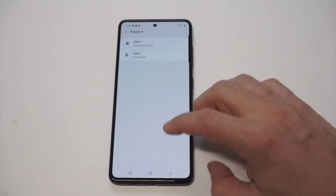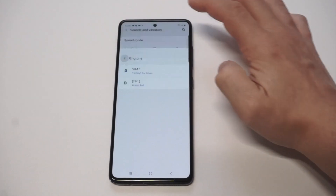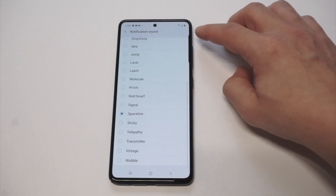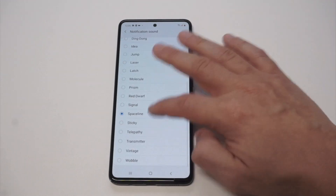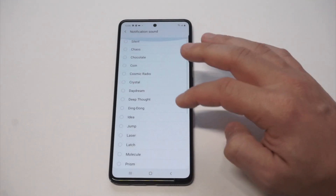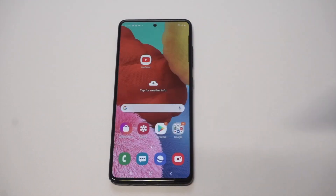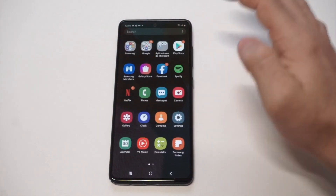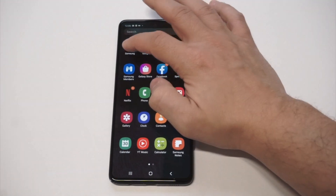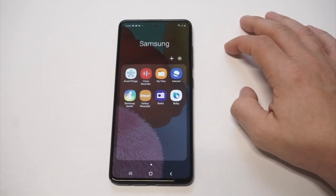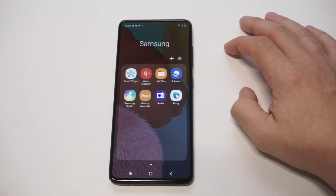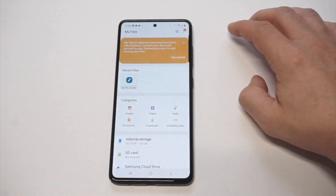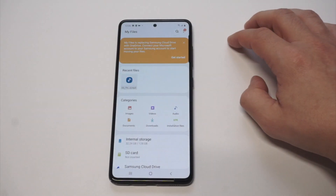But for notifications, they don't make it that easy. There's no plus icon in the top right-hand corner. So what you need to do if you want a custom notification sound is go into your Settings, then go into the Samsung folder options and click on My Files.